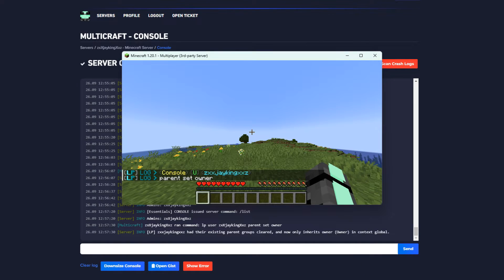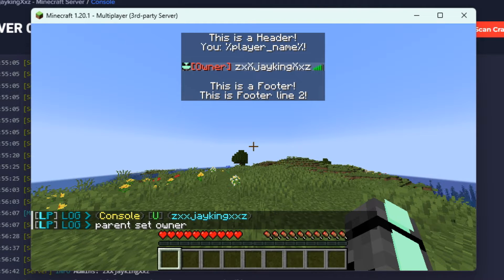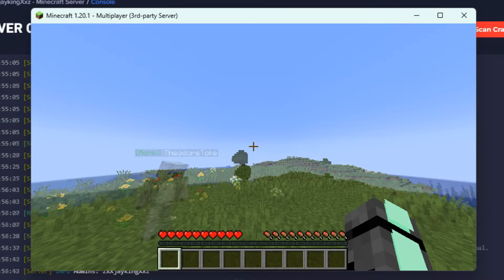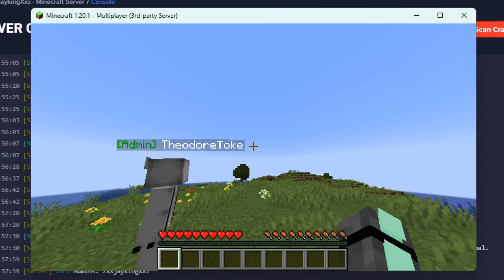We can also see the tab is working with my rank correctly. To check if the tag is working, ask someone to join and you should see the tag at the top of their heads too.